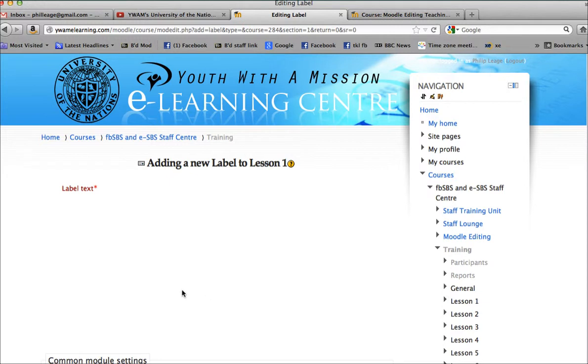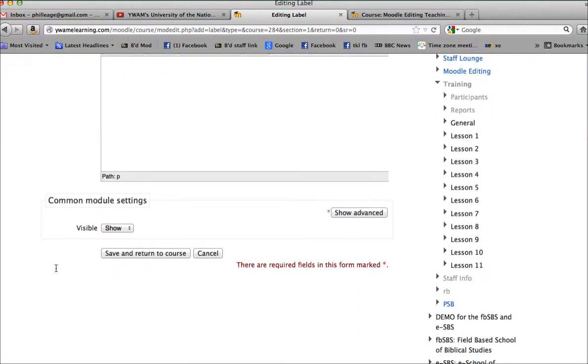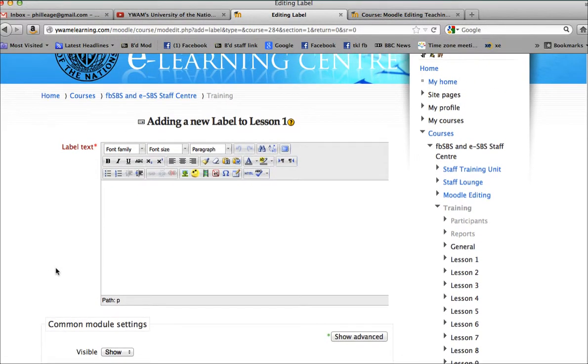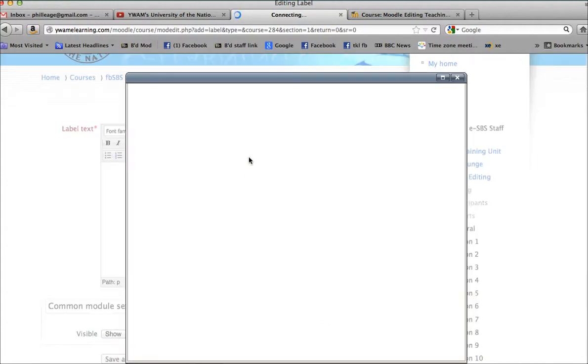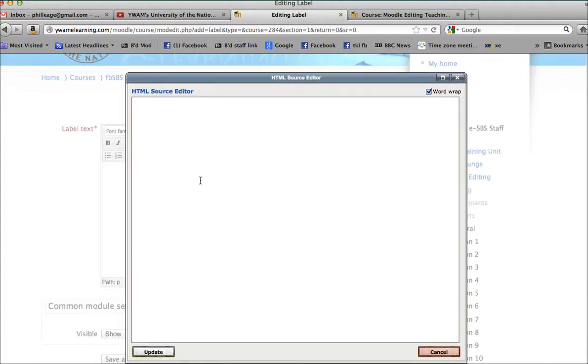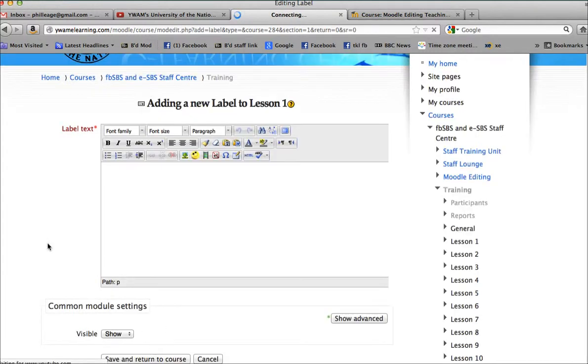And it comes to a dialogue box that you're familiar with. With the label there's just one option, not all of the other items to fill in. But now this is important: you click on the HTML button and you place the embed code in the HTML source editor. Update.